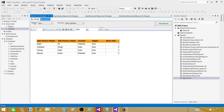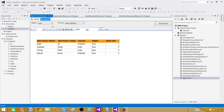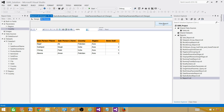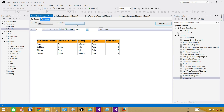If you see here, we have a region parameter. In the region, if I click on the dropdown, I see Asia, Europe, and North America. If I select Asia, all the countries in the country parameter show according to the Asia region.